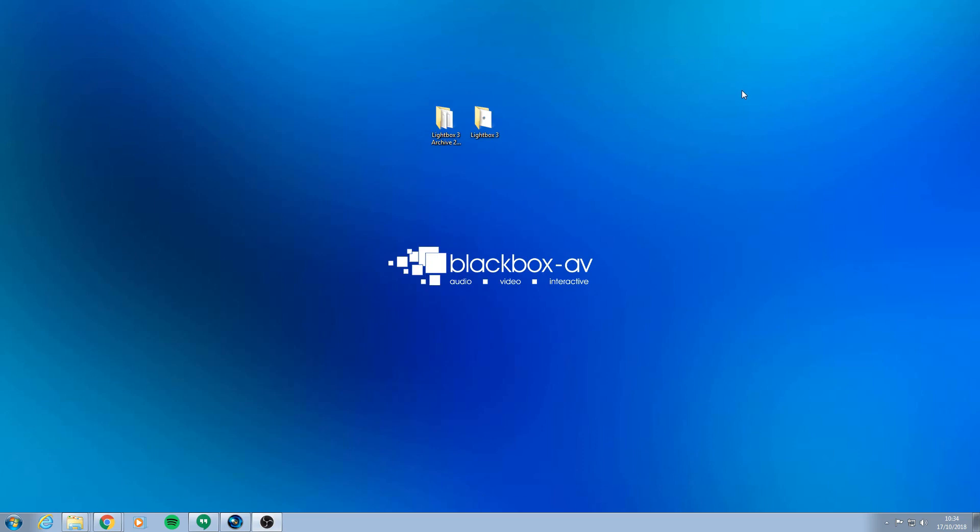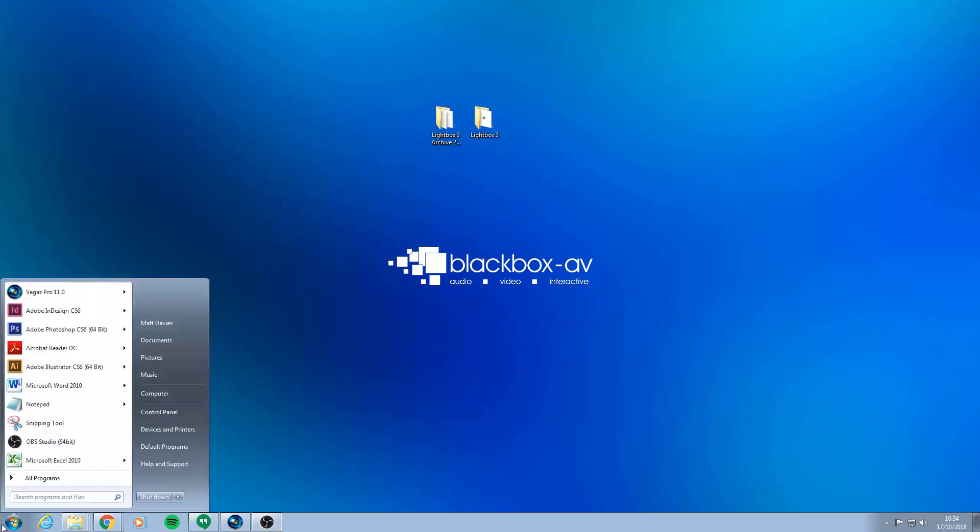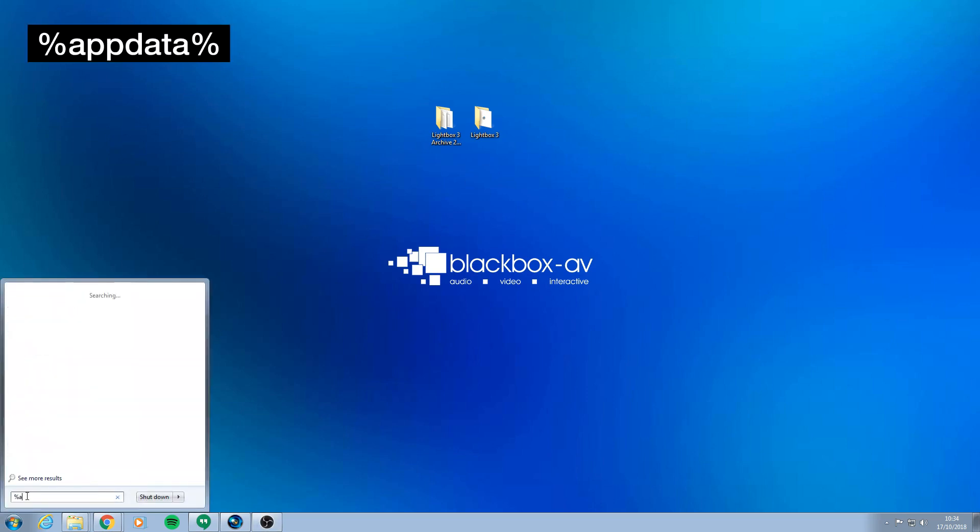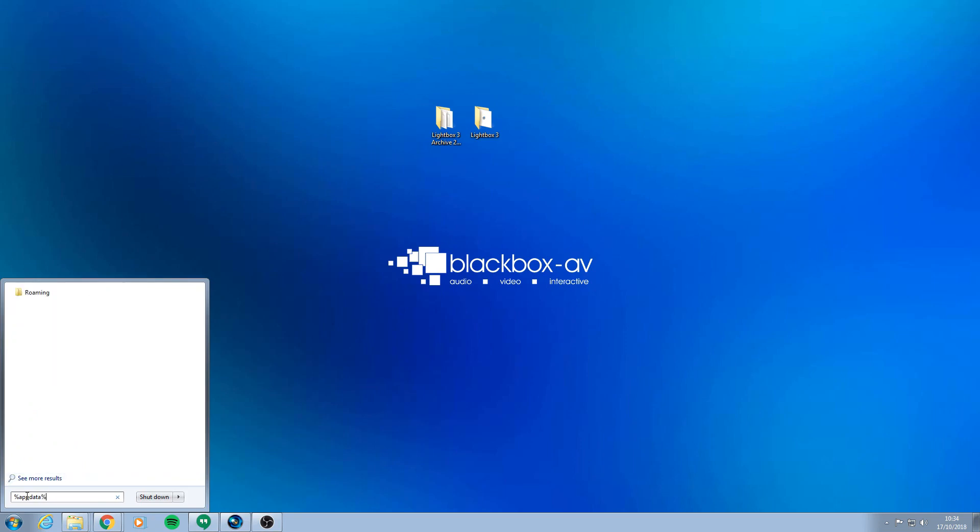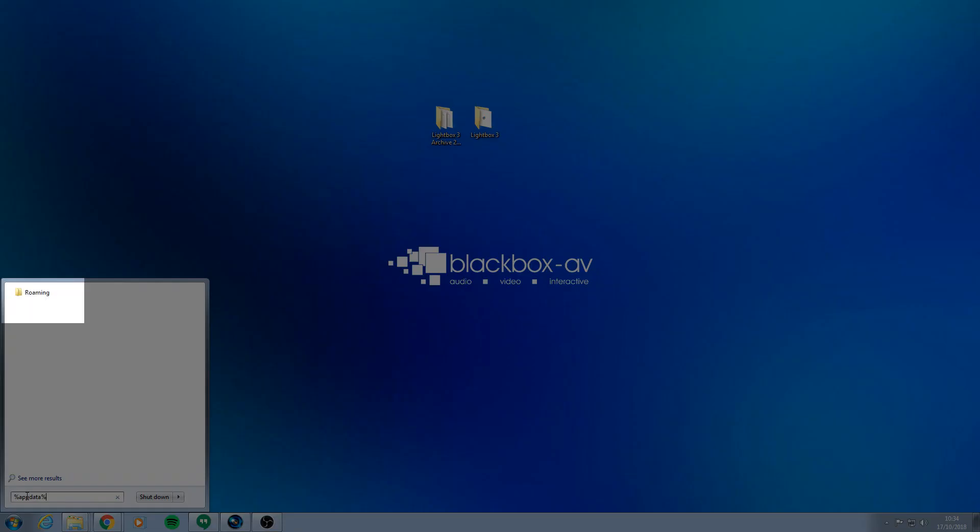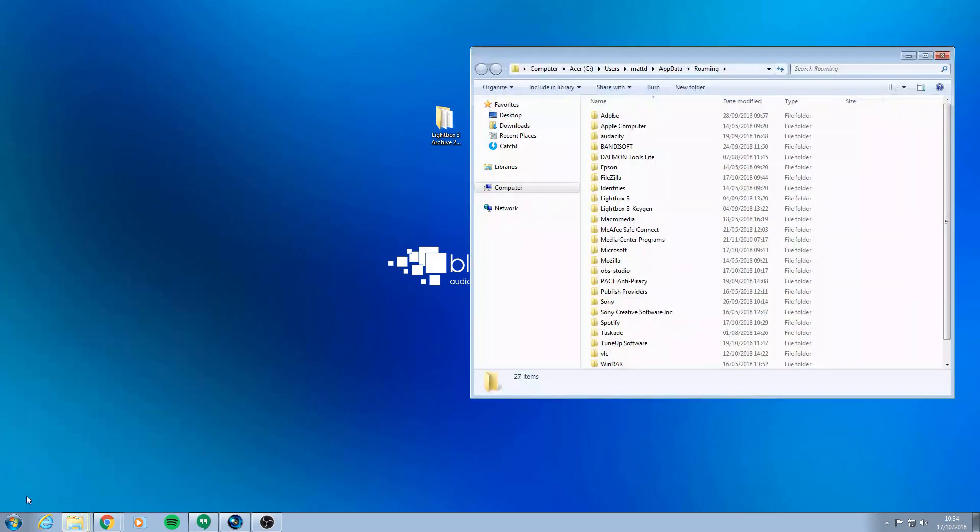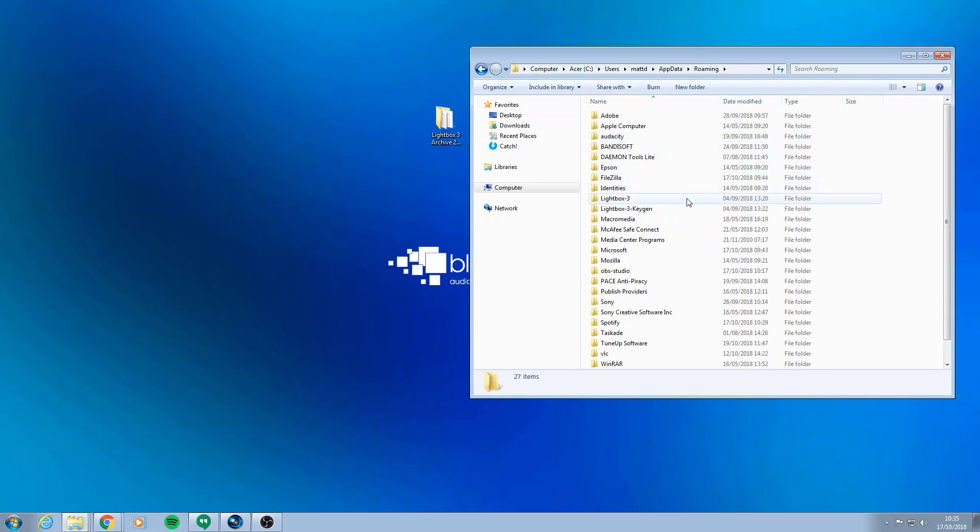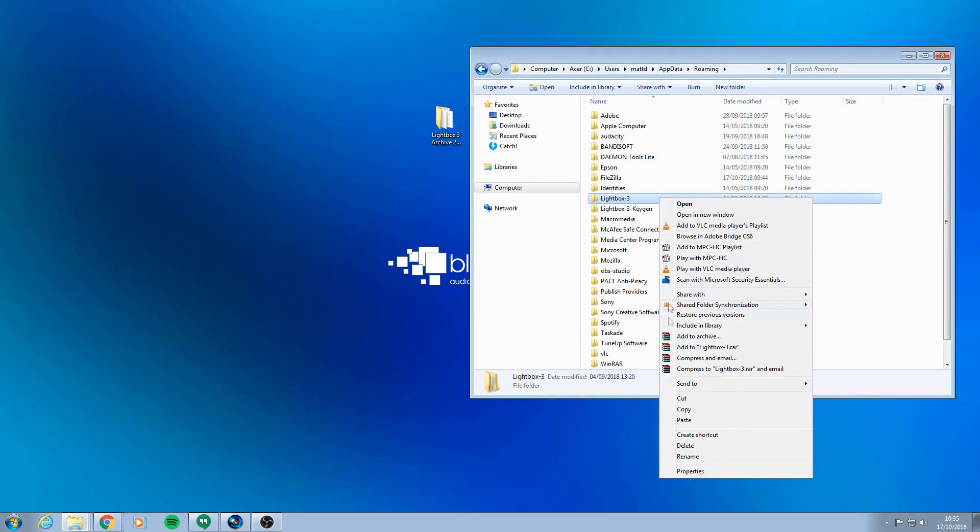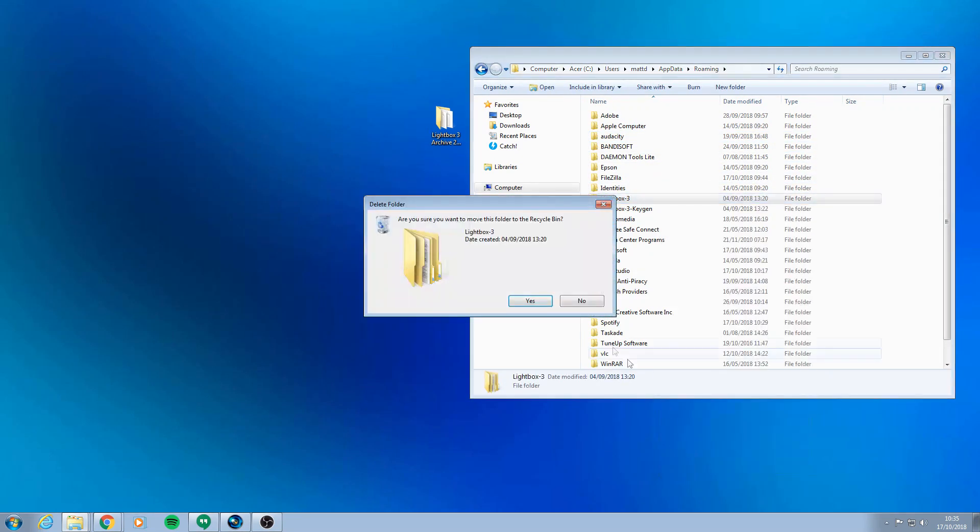To do this you first want to go to the Windows icon and type in %appdata%. Select Roaming, find Lightbox 3 and then delete it. It's as easy as that.